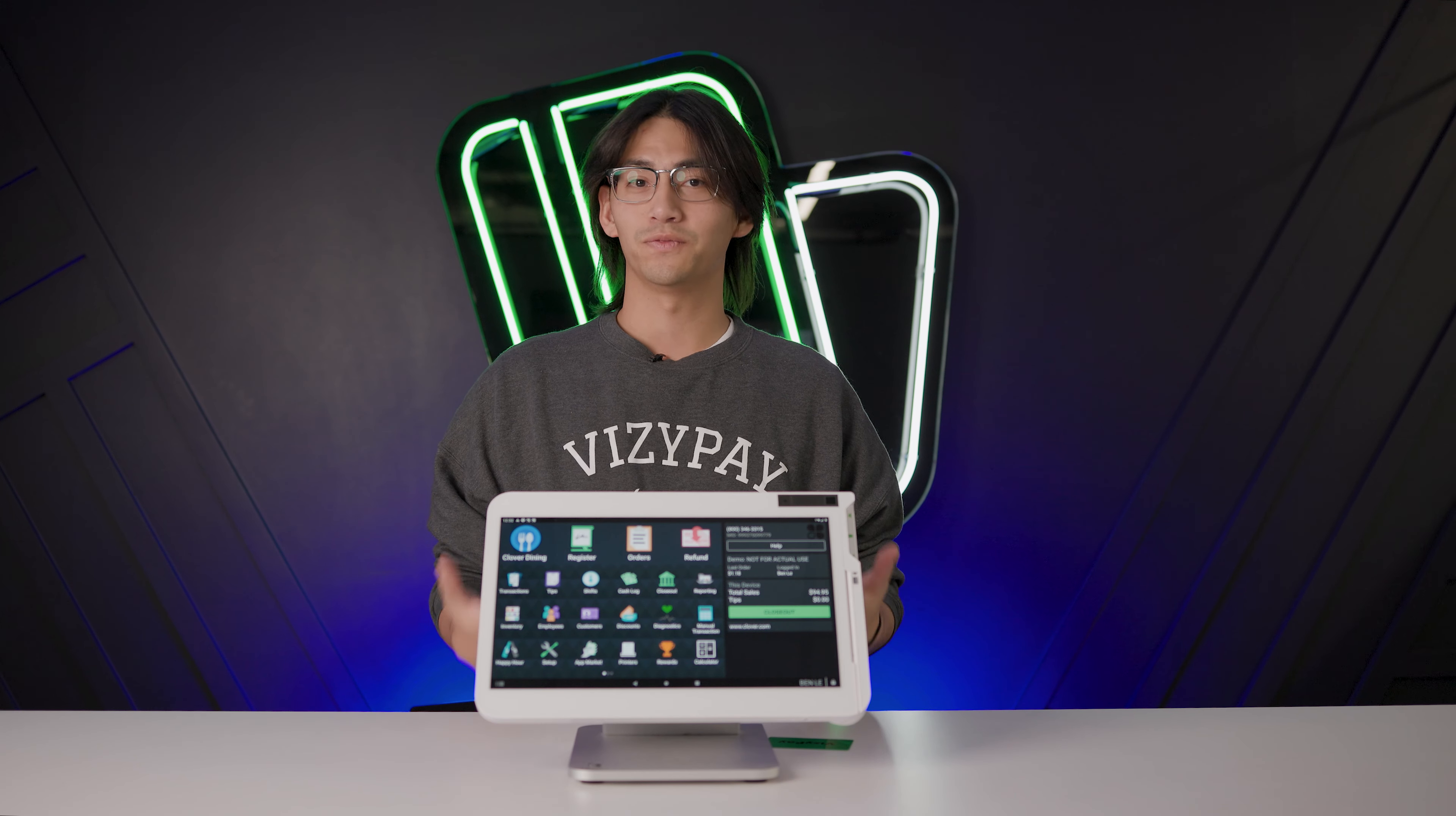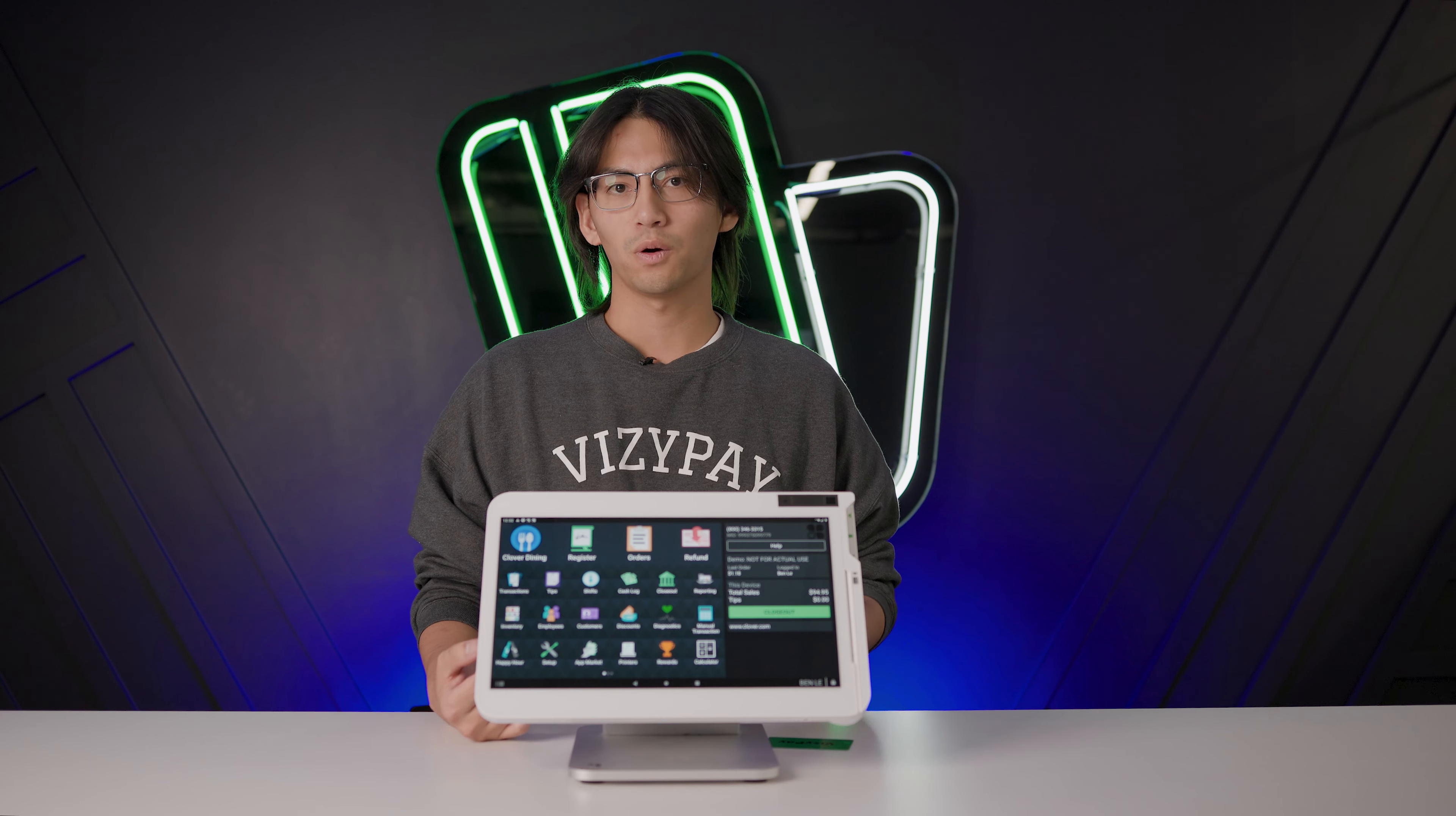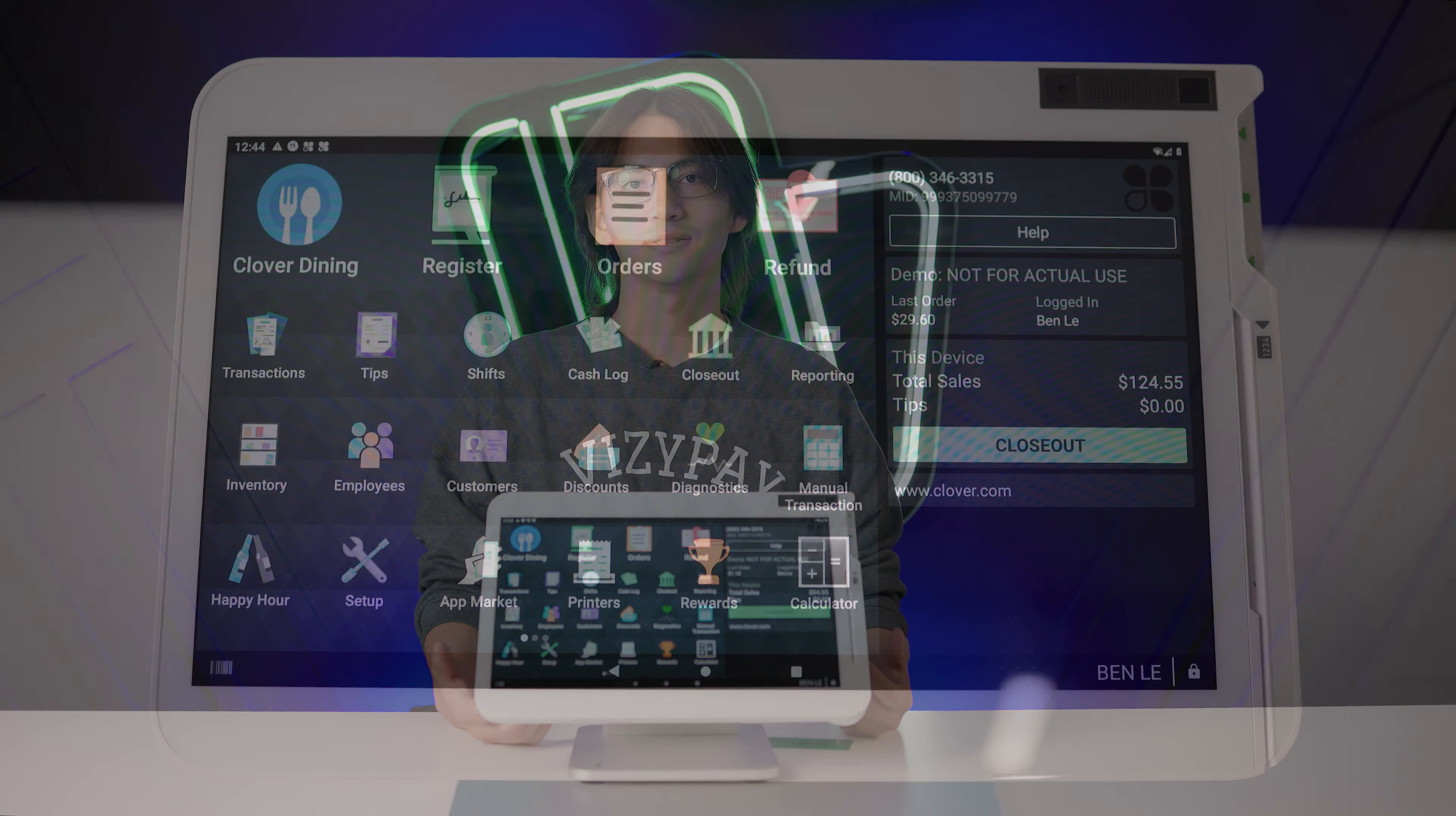Hey guys, this is David with BusyPay and part of the implementations team. Today we're going to go through issuing and redeeming gift cards on the Clover POS.